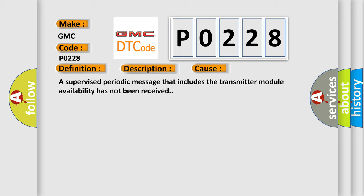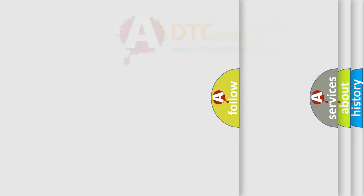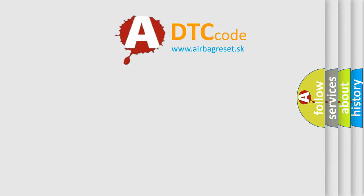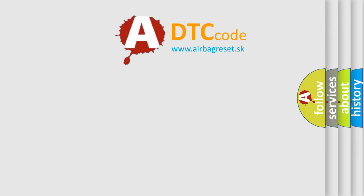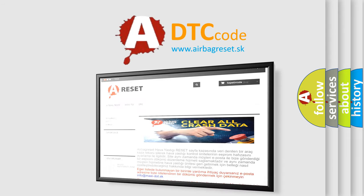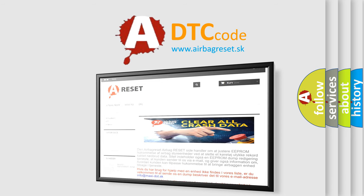The Airbag Reset website aims to provide information in 52 languages. Thank you for your attention and stay tuned for the next video.